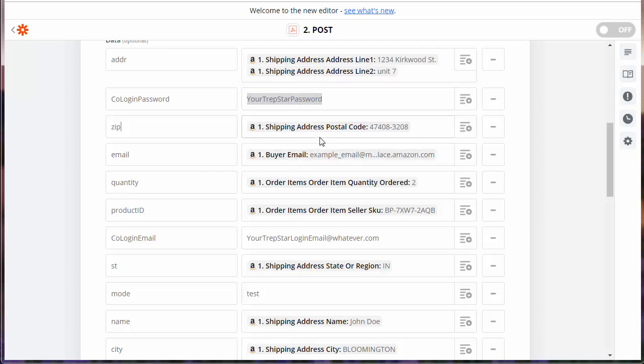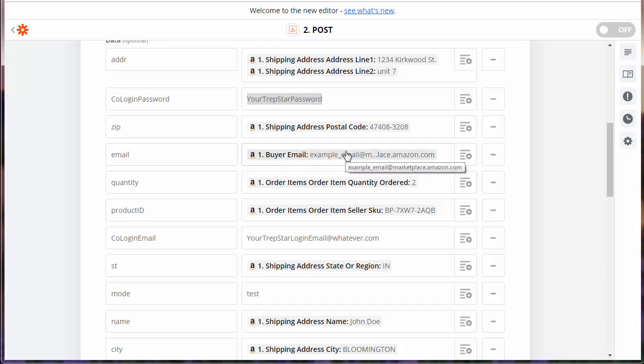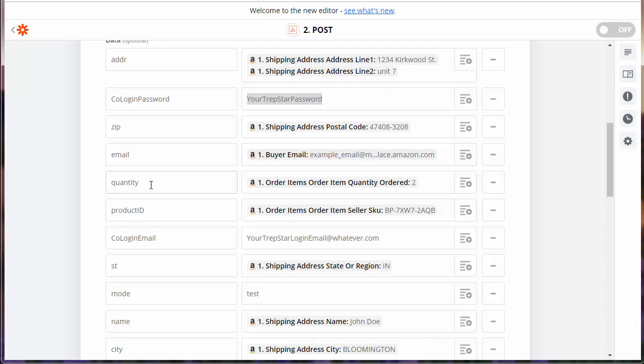Zip is the shipping address postal code. Every shopping cart is a little different, but this one is just Amazon-specific. This email is for the customer email, that way we can send them a tracking link. That's buyer email.